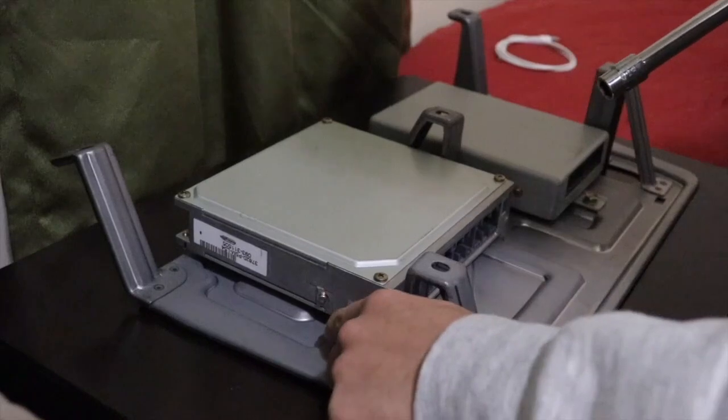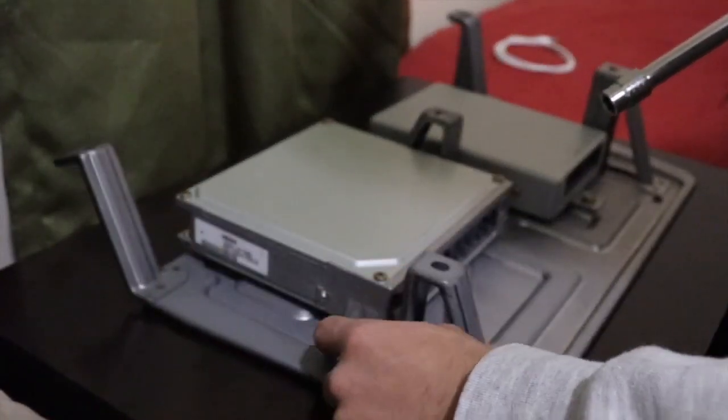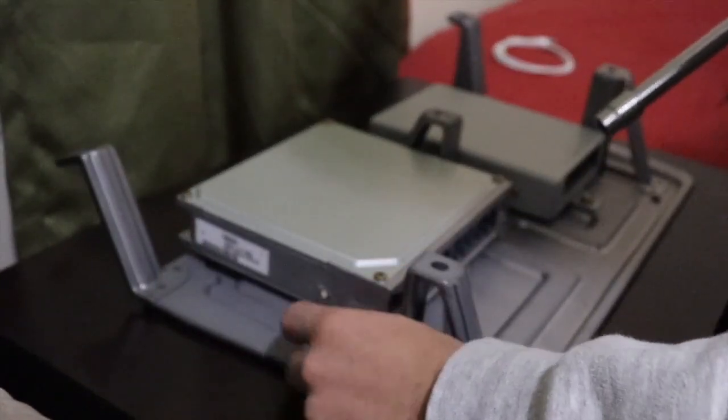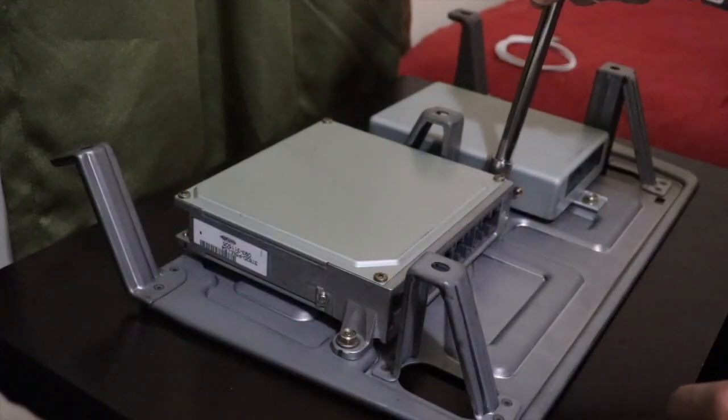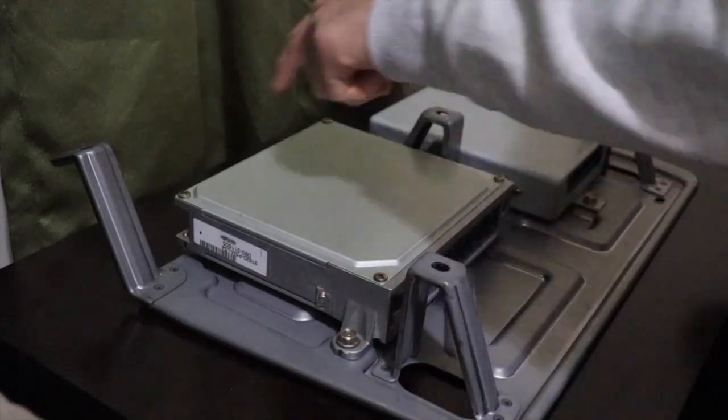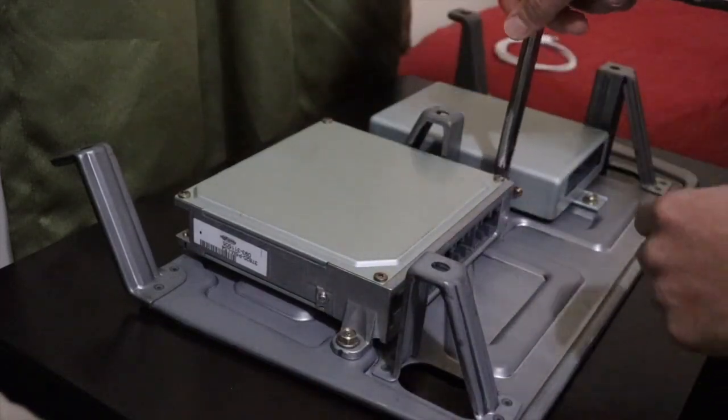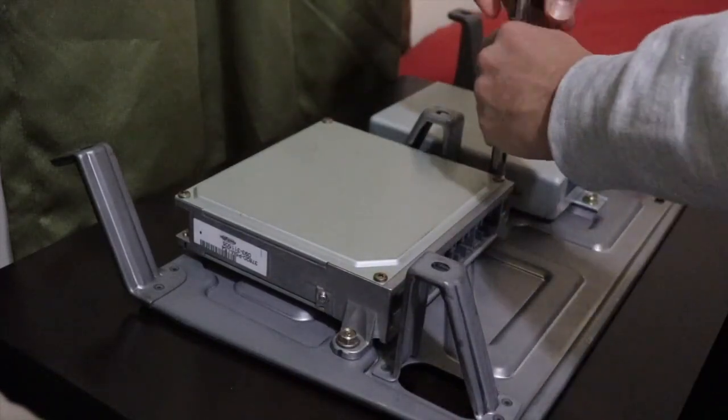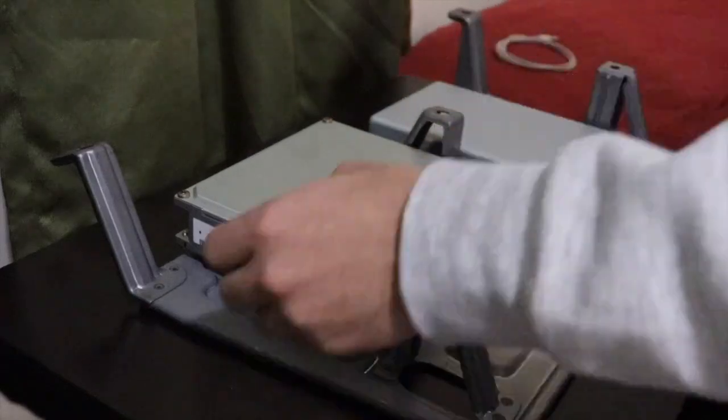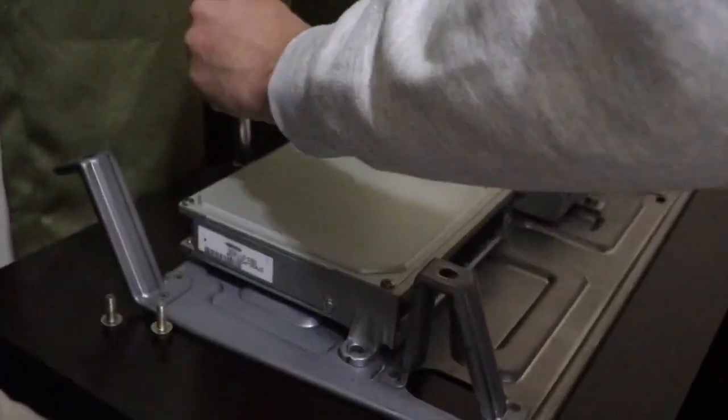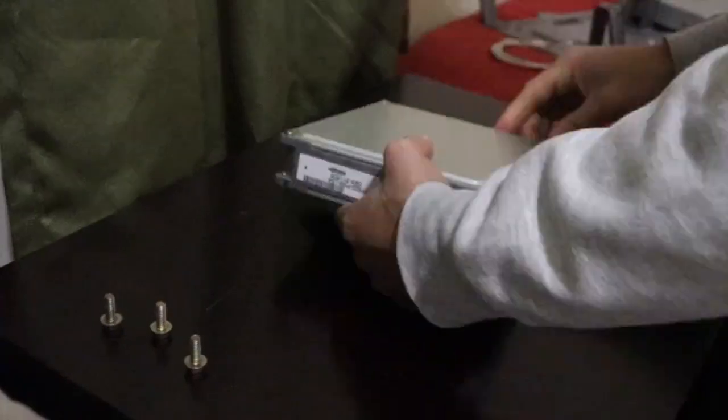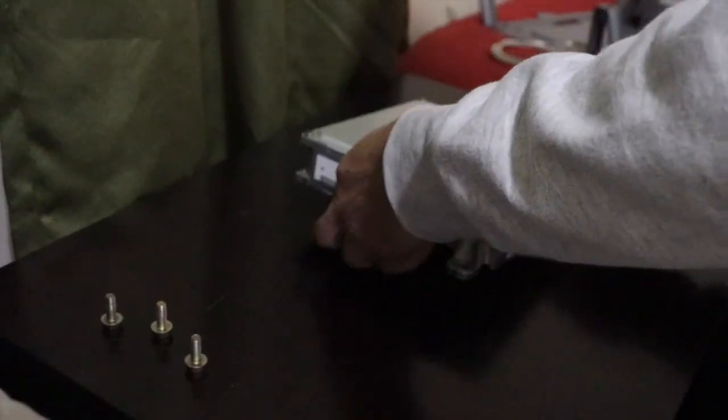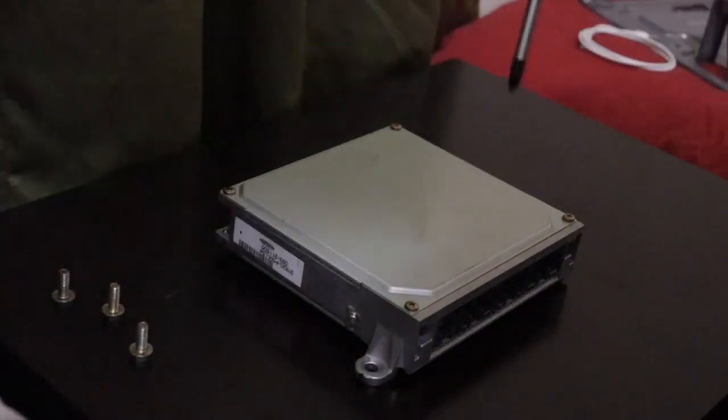So first you're gonna want to remove it off the plate. There's three ten millimeter bolts, so you do that first. There's one here, there's one here, and there's another one back here. All right guys, so the next step would be to remove all the screws from the computer.